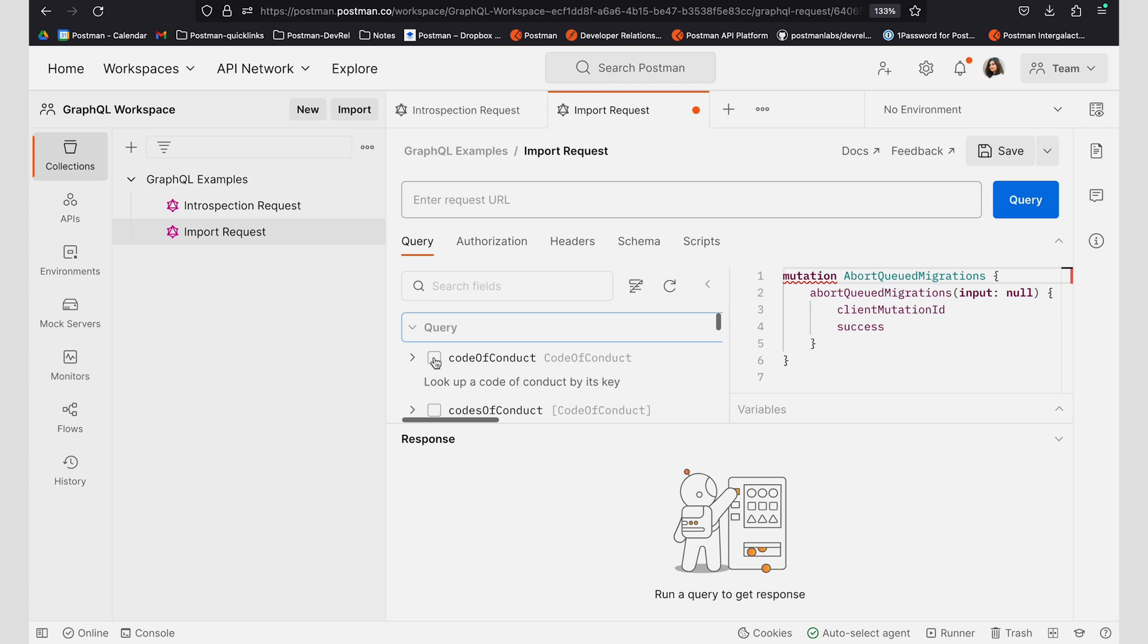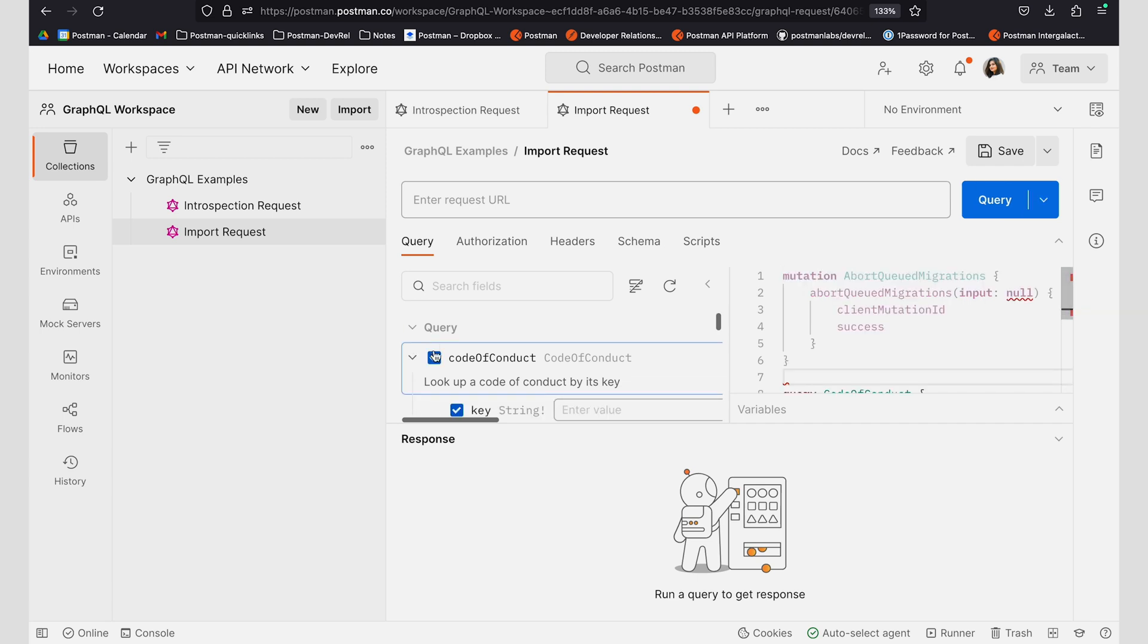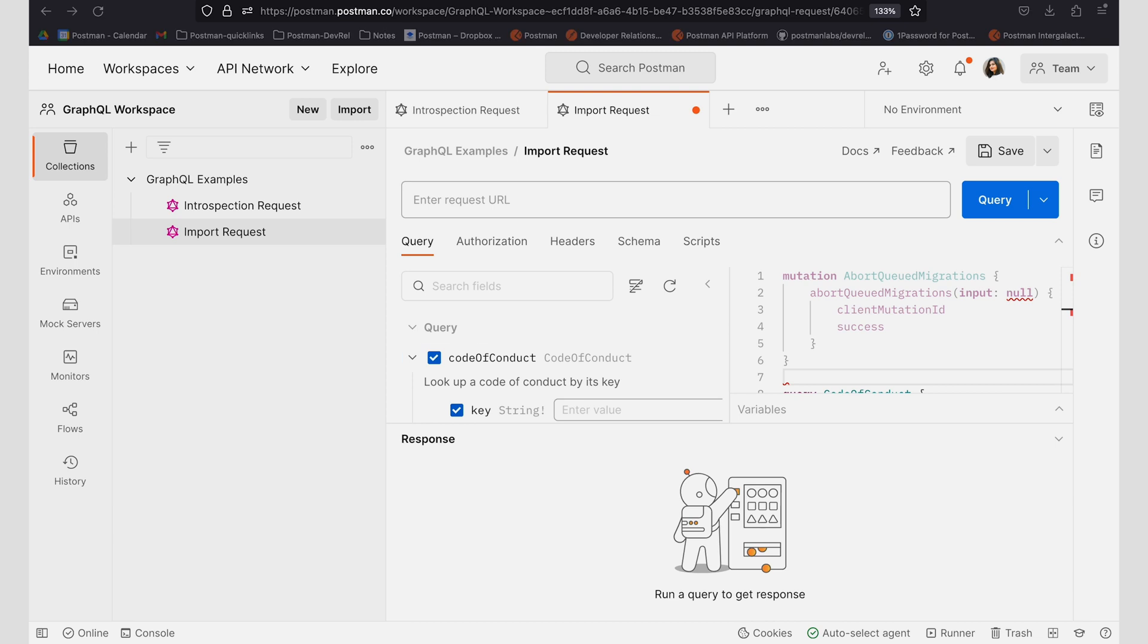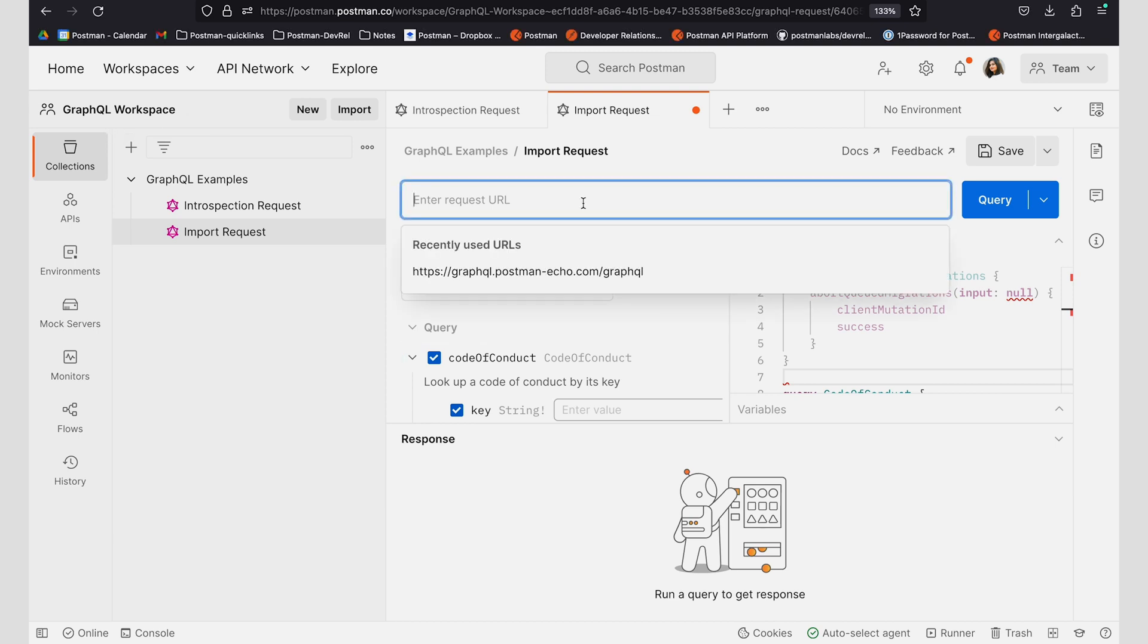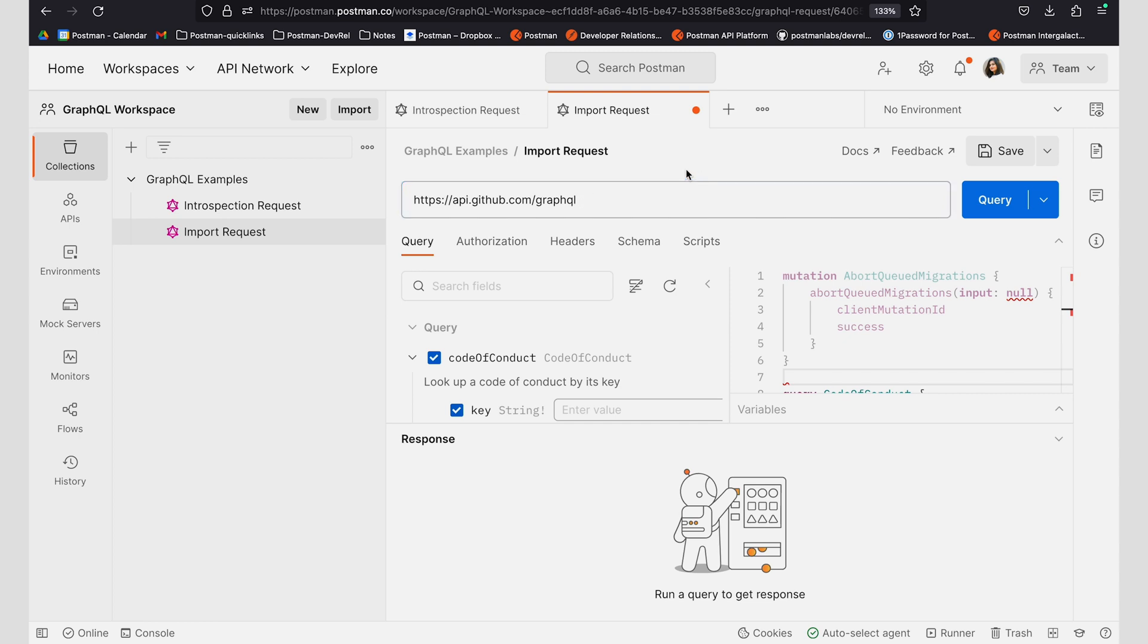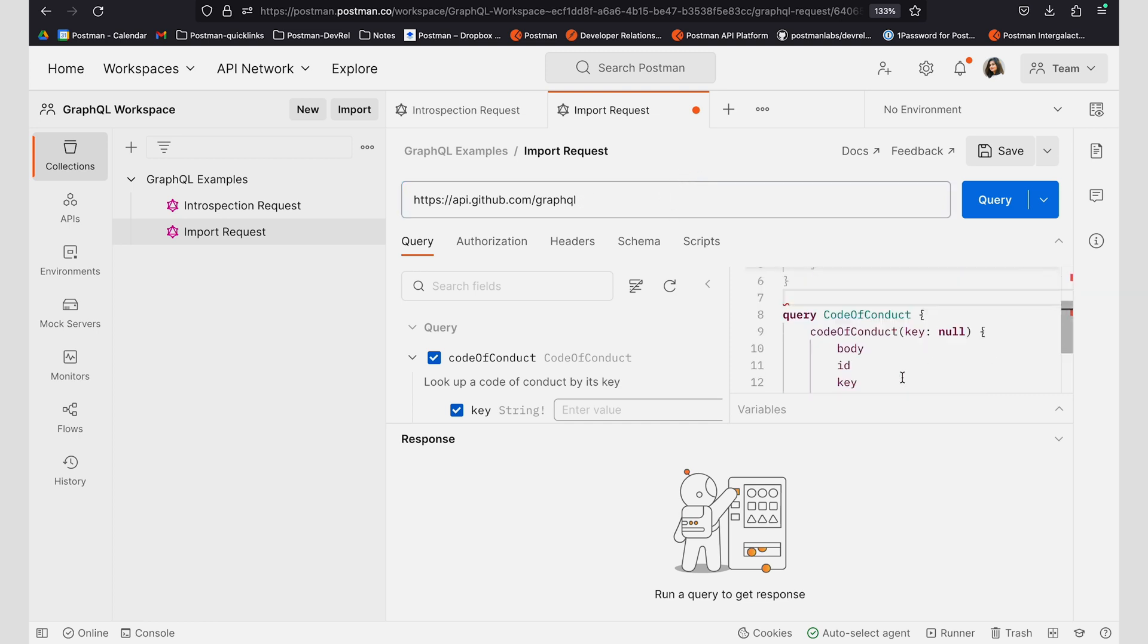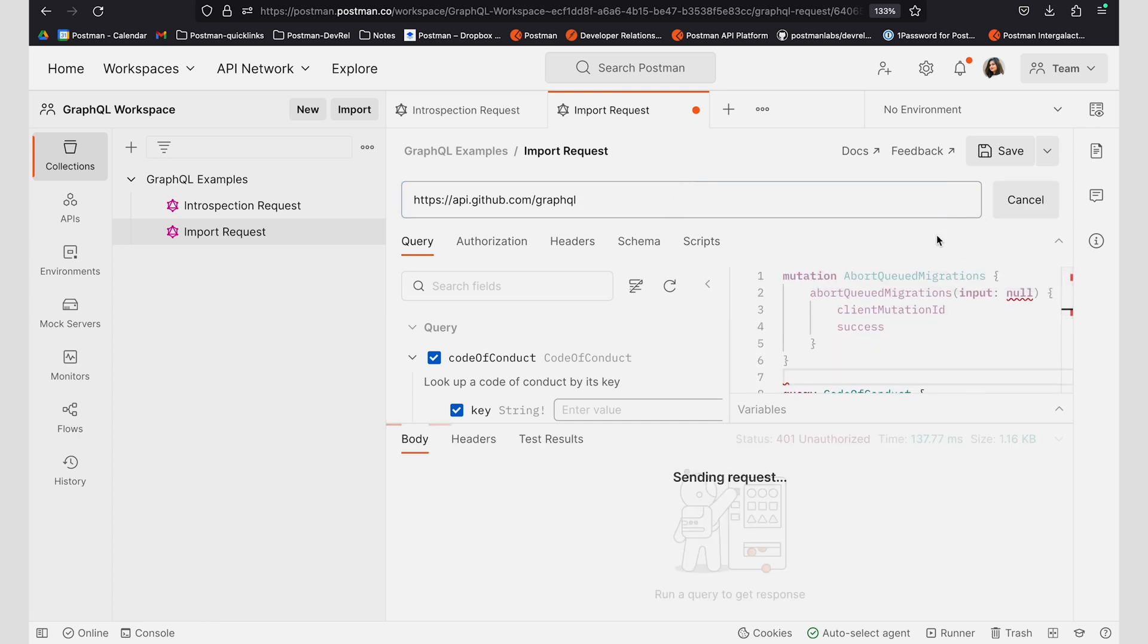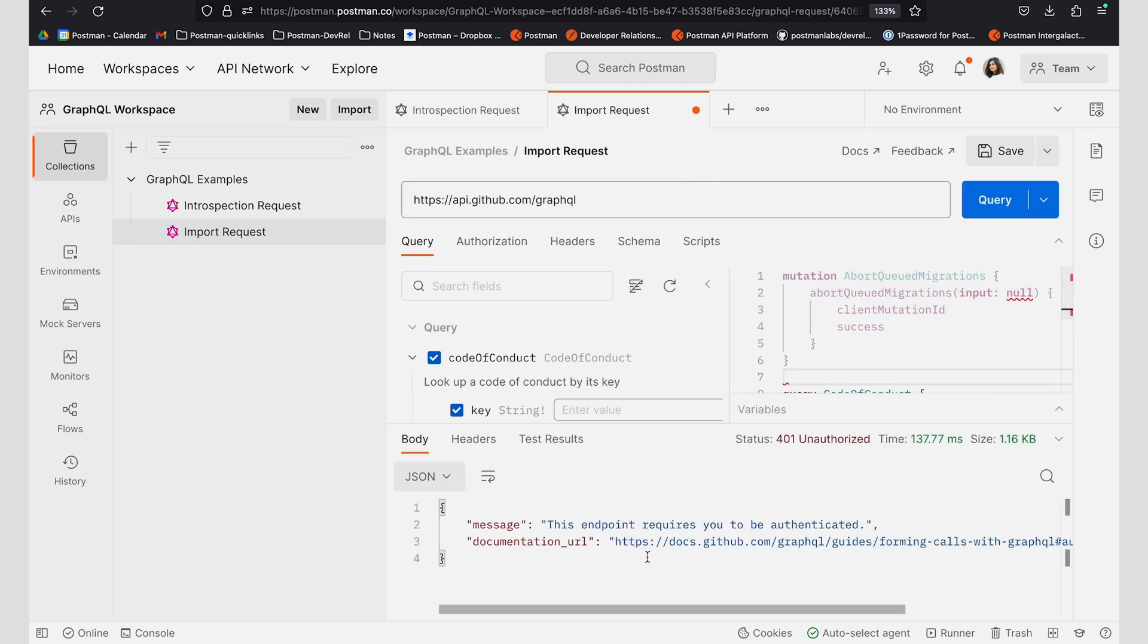If I have the URL for this particular request, I can add this URL into my URL bar and I can start working with this particular request once I get authenticated.